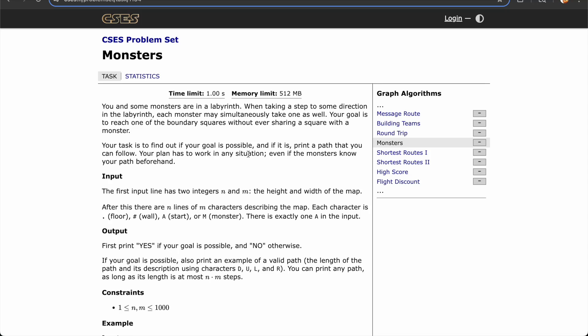The other difference is the presence of monsters, who move at the same pace as the person. The person must never occupy a cell that a monster does at the same time. For input, we have N and M, the dimensions of the maze. After that is the maze: periods are empty cells, hashtags are walls, A is the starting point of the person, and M is the start point of each monster. There is exactly one A in the input, but there can be any number of M's.